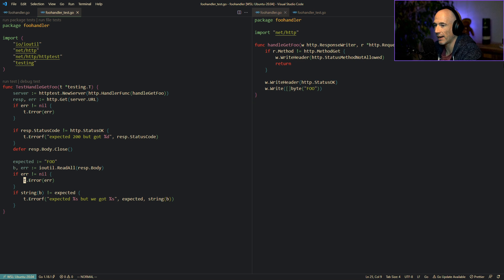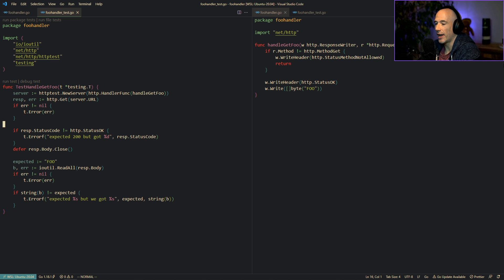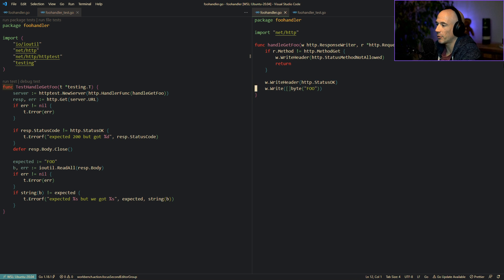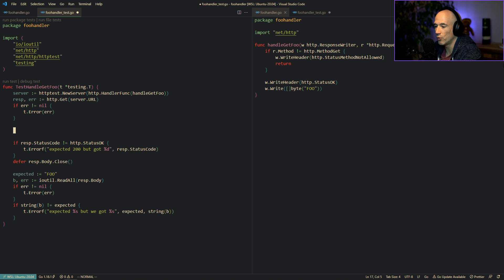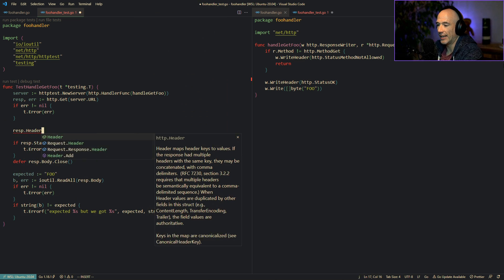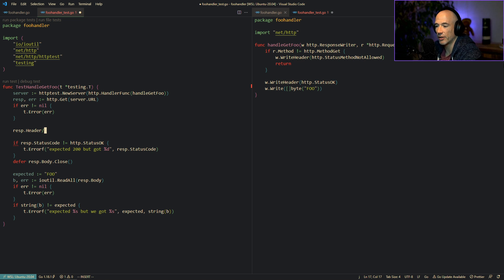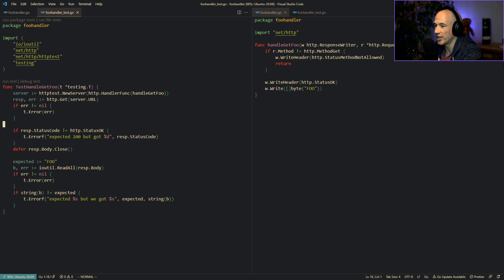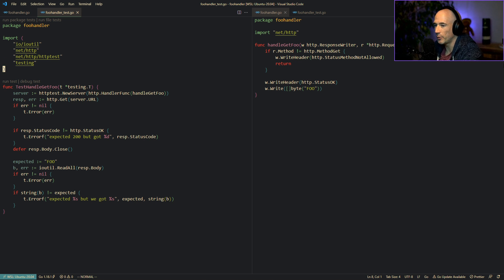That's the first way to test your handler. You could also test headers — if you set a header you can check response.Header and all that stuff. If you have an API token or something you can test that too.